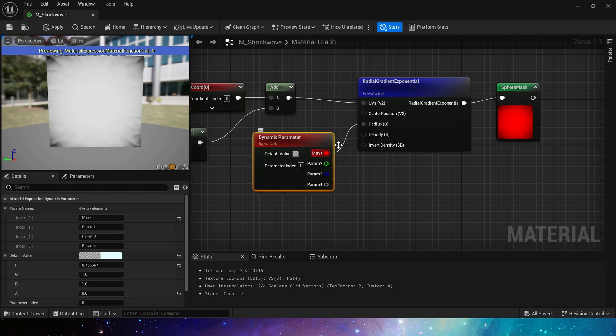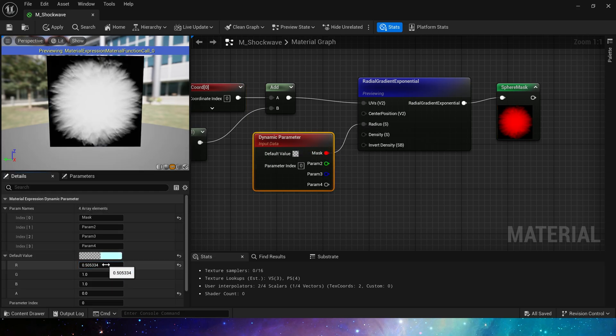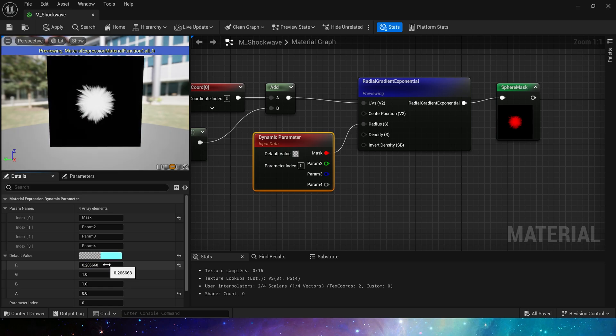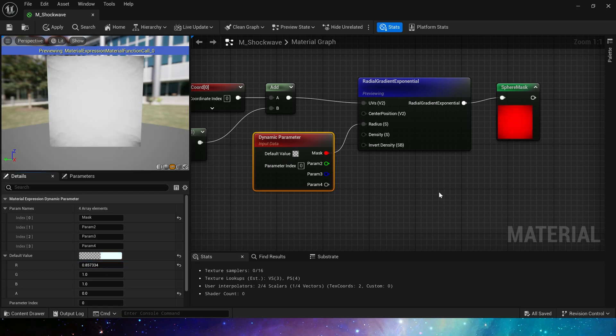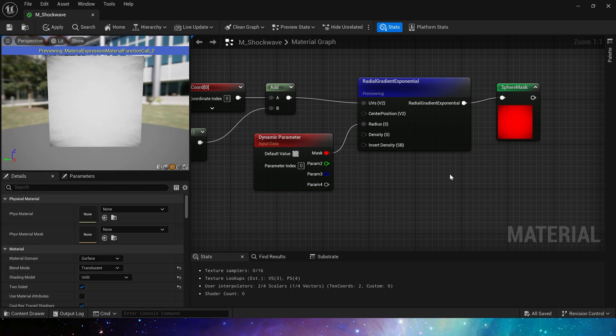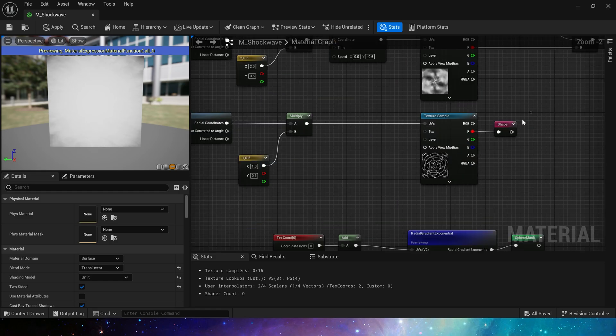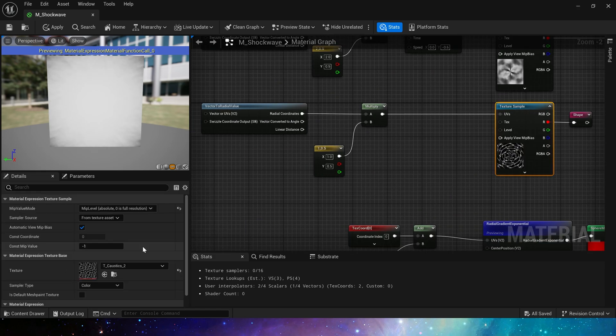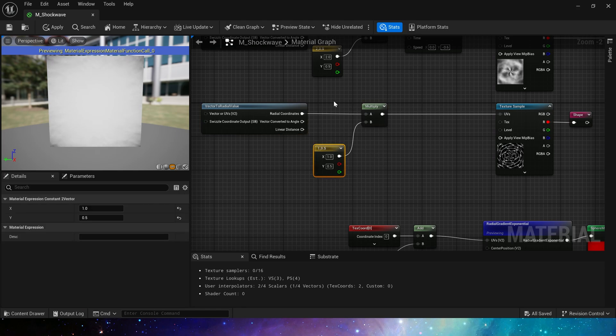Now we set its radius to the mask in the dynamic material parameters to get a dynamic radius, so it can simulate the spread effect. Next is the shape, we just use the water caustic texture and vector to radial value. Different tiling is still set here.